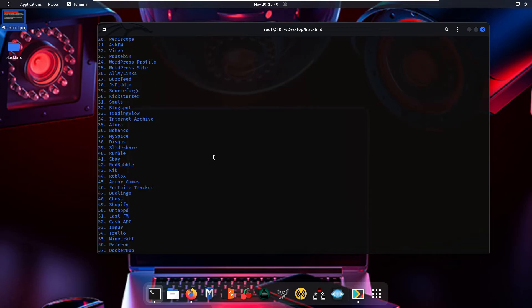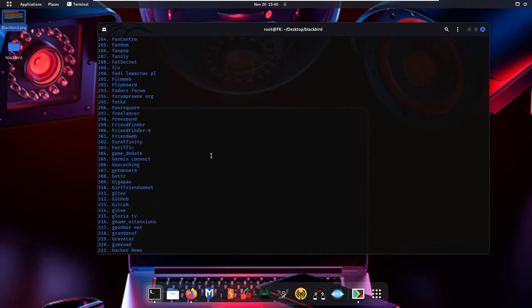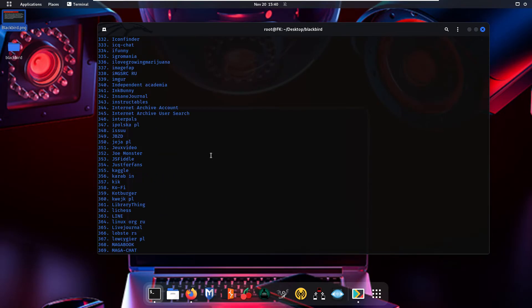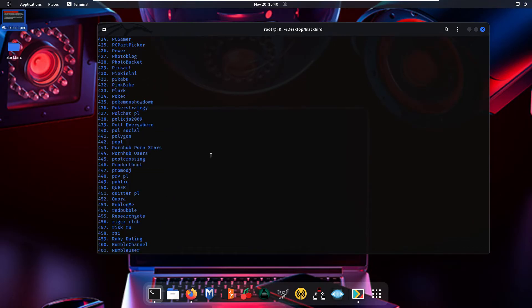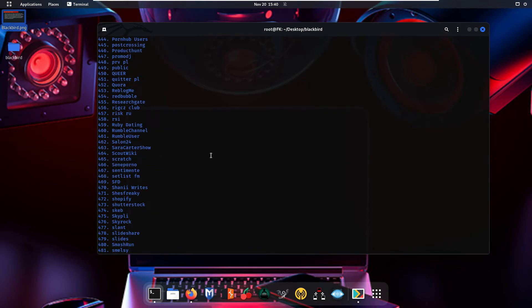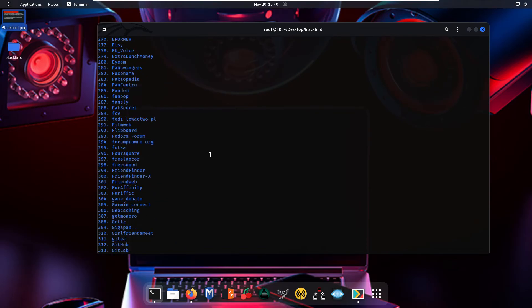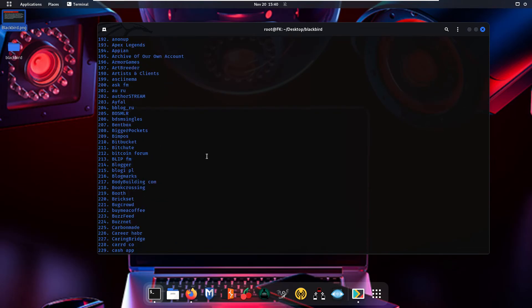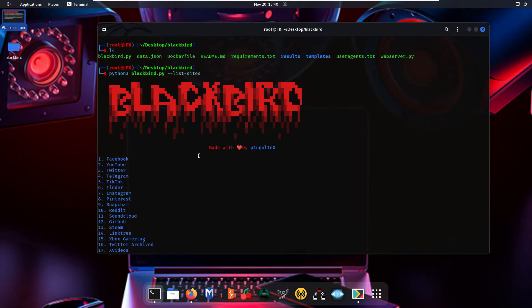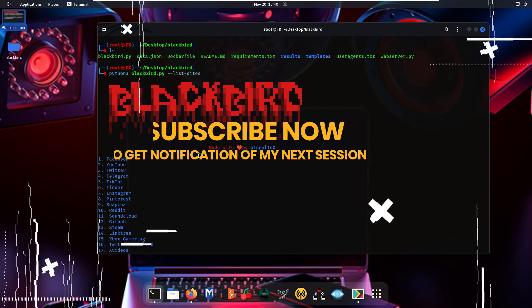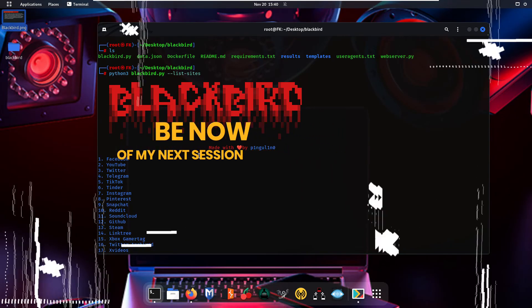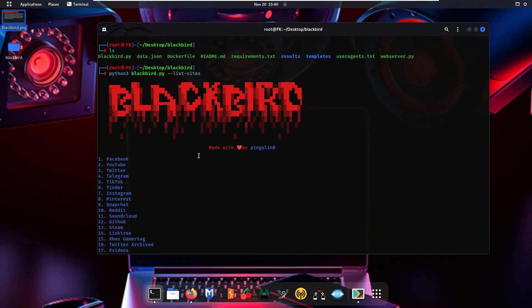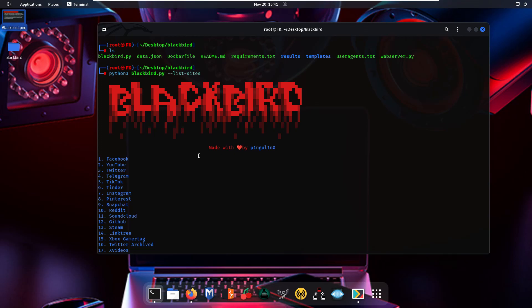So in today's session, we have discussed the Blackbird tool, how to install it, what are the advantages of using this tool, and how to configure it in your Kali Linux system. We have briefly discussed OSINT, what is Open Source Intelligence. In my upcoming videos, I am going to make a detailed video on using this tool and how we can find social media accounts using it. That's it for today's session. I hope you have learned something valuable. Like, share, and subscribe, and press the bell icon to get notifications of all my new videos. Let's meet in the next session. Until then, take care. Goodbye.